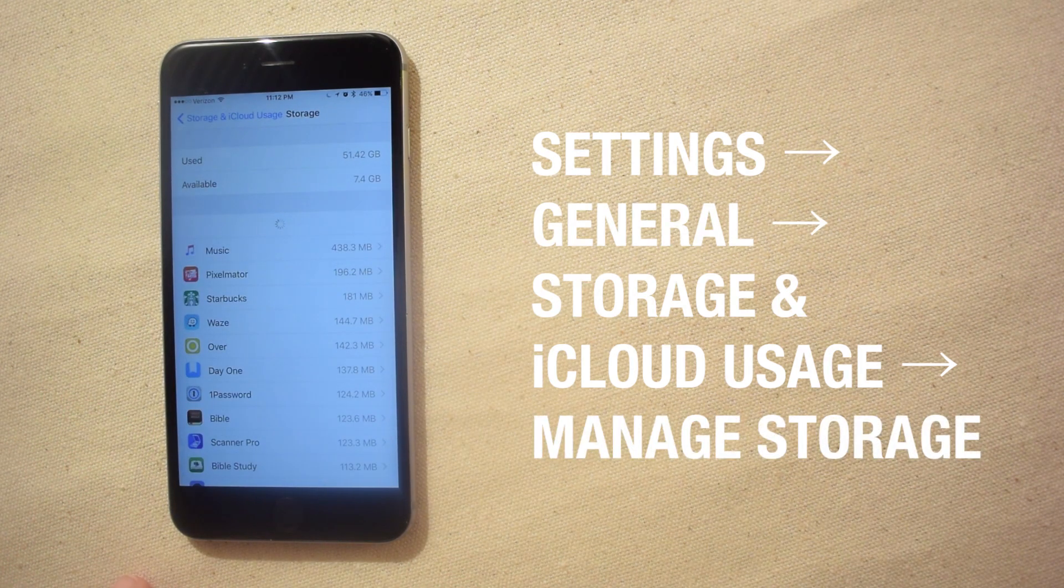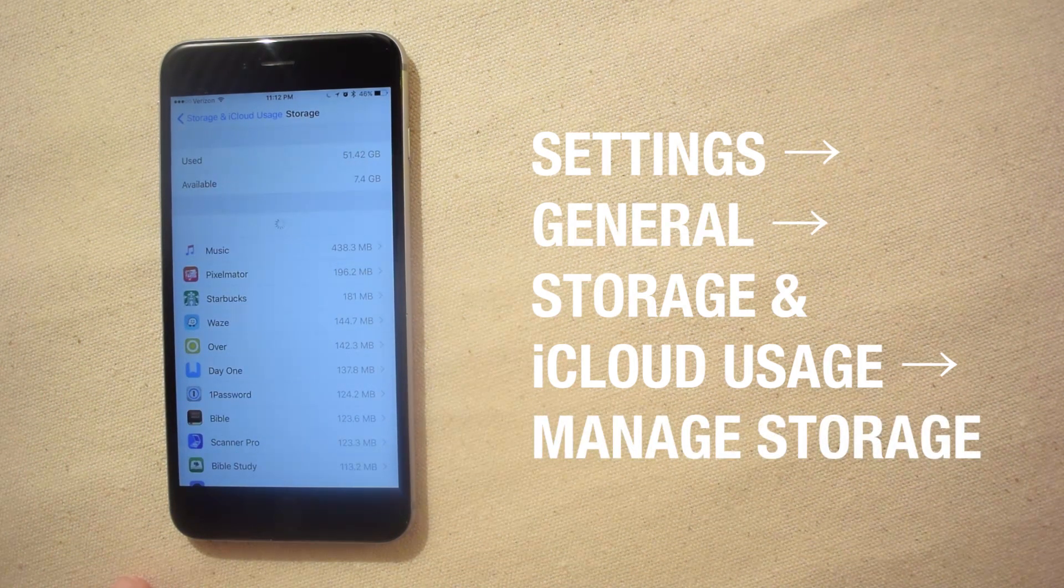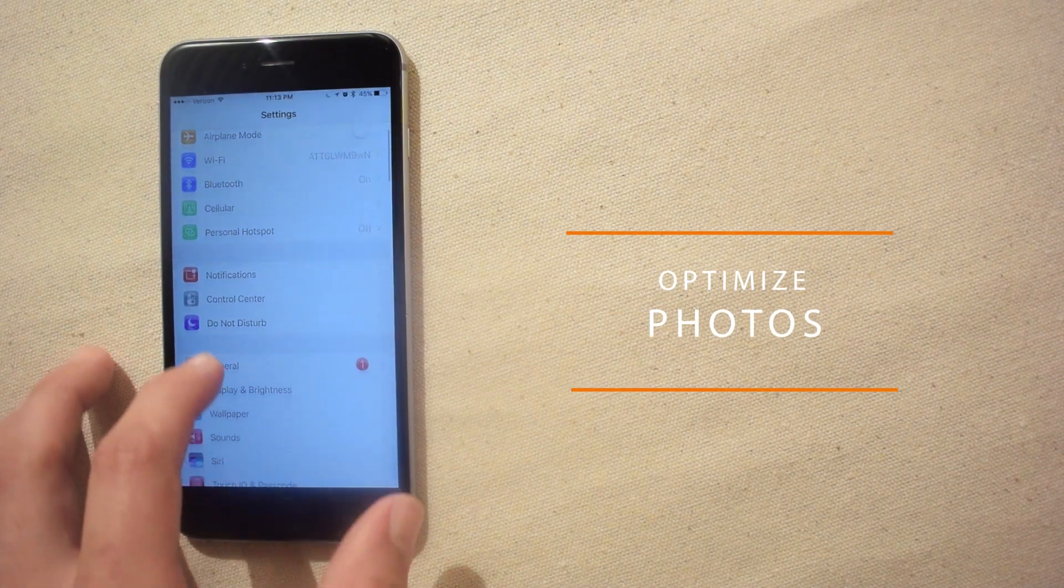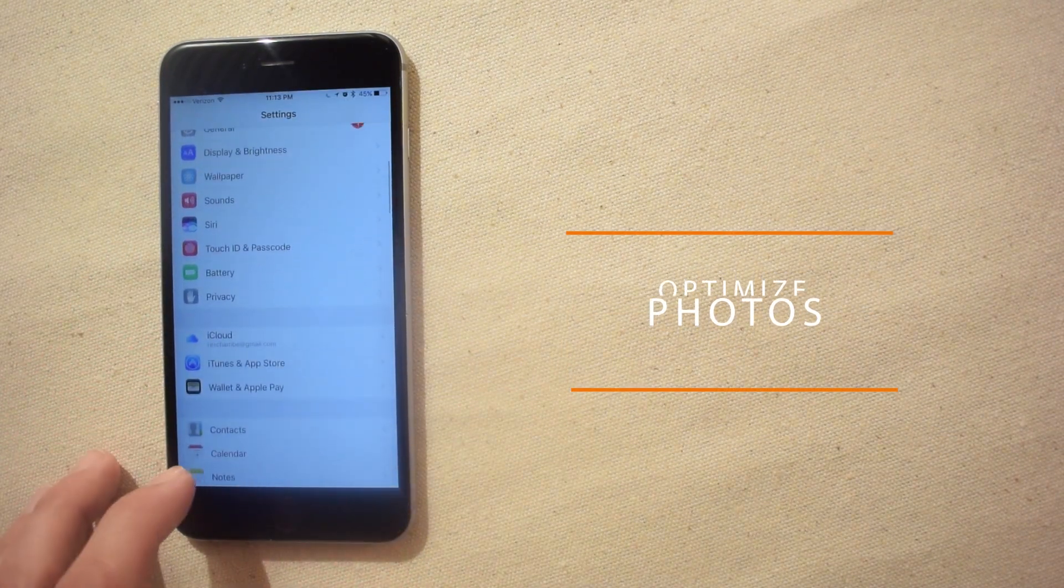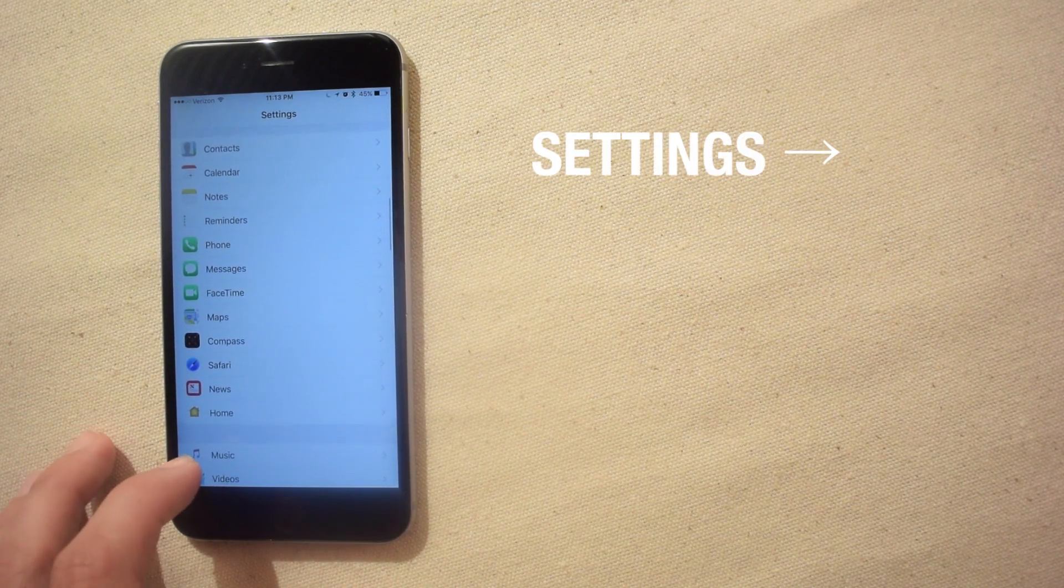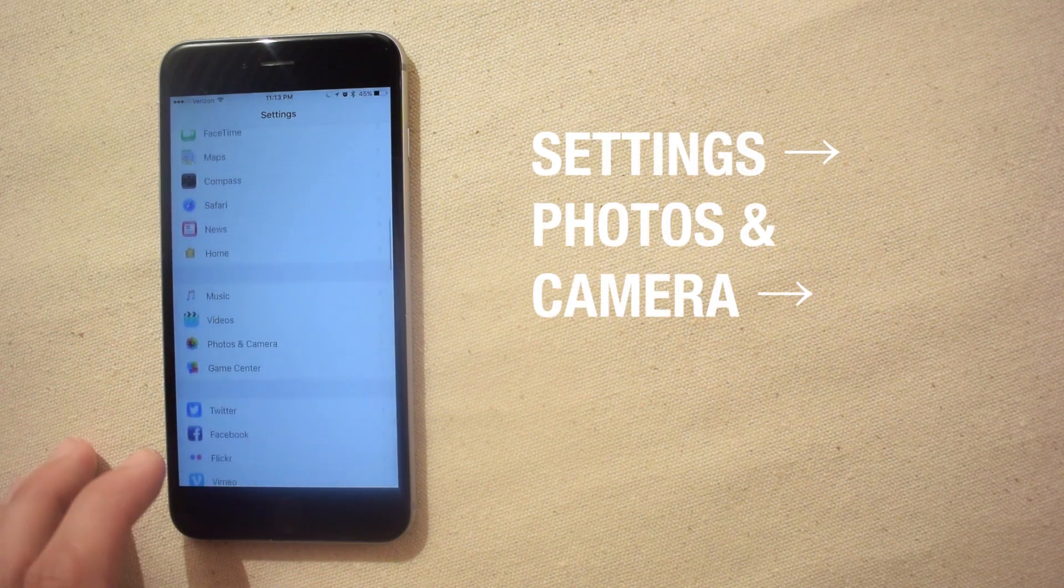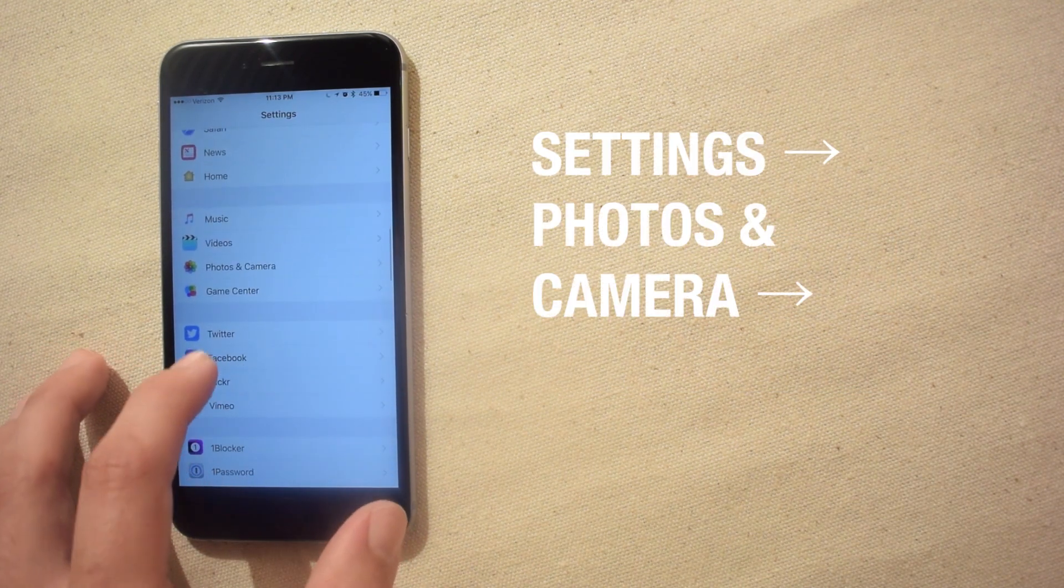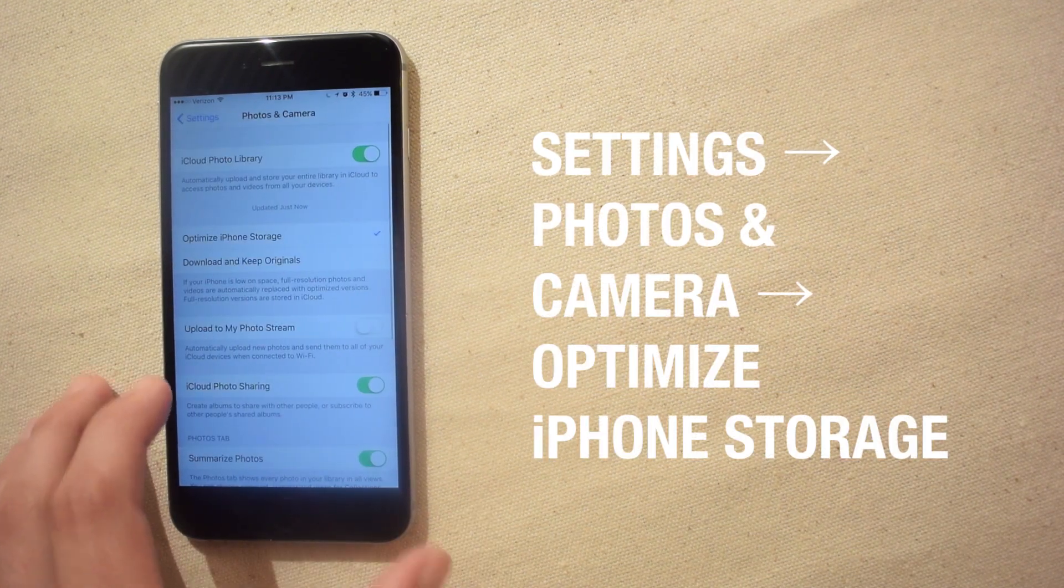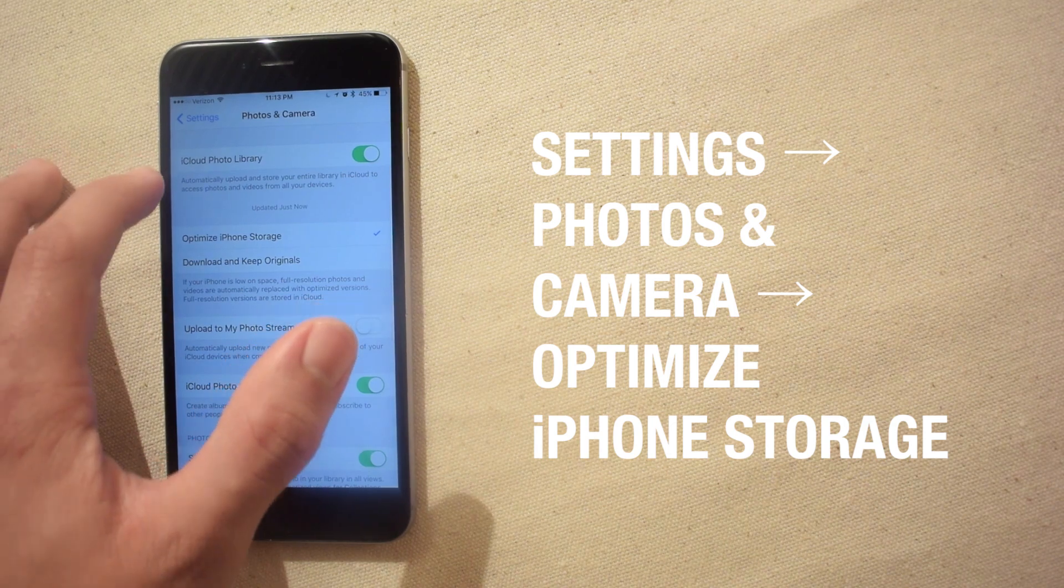Photos and videos you've captured on your iPhone are usually the largest storage hogs. Go to settings then scroll down to photos and make sure you have optimized iPhone storage turned on. This will keep your iPhone from filling up with photos and videos.